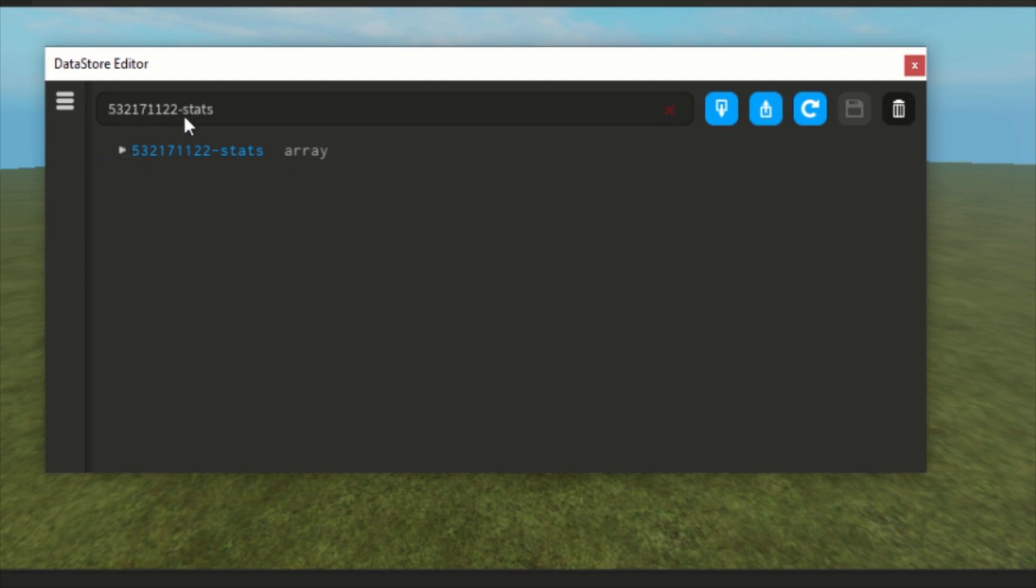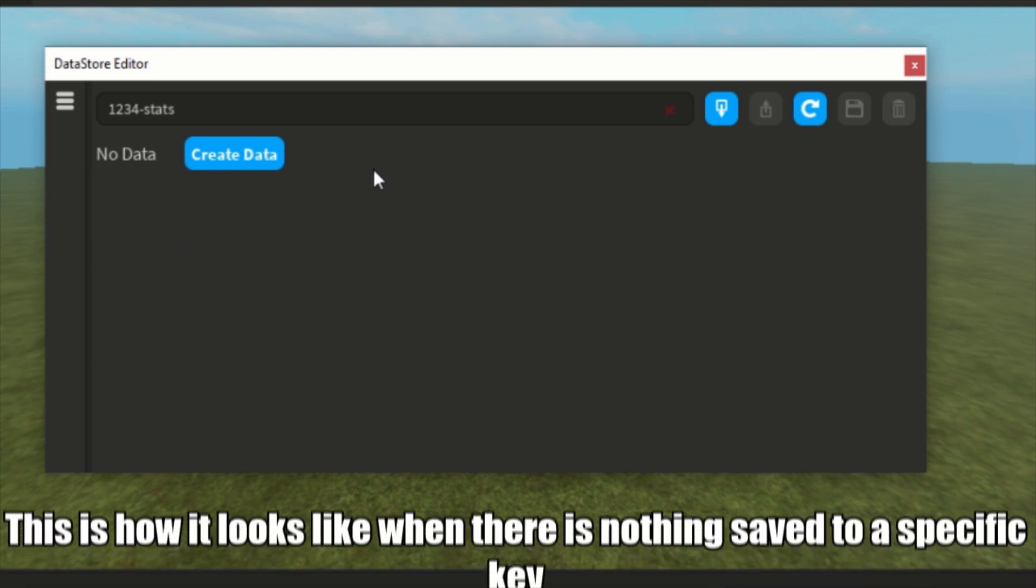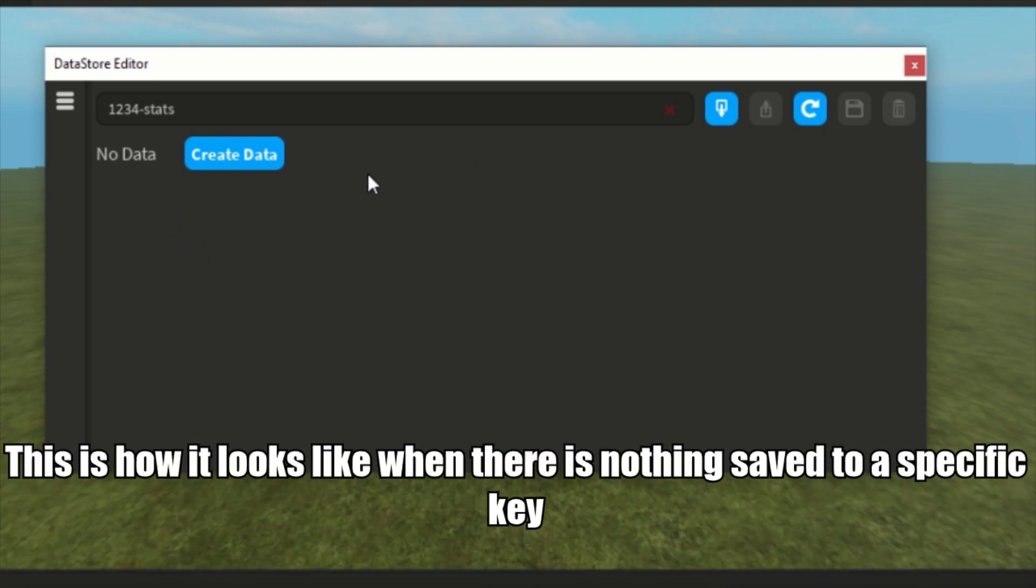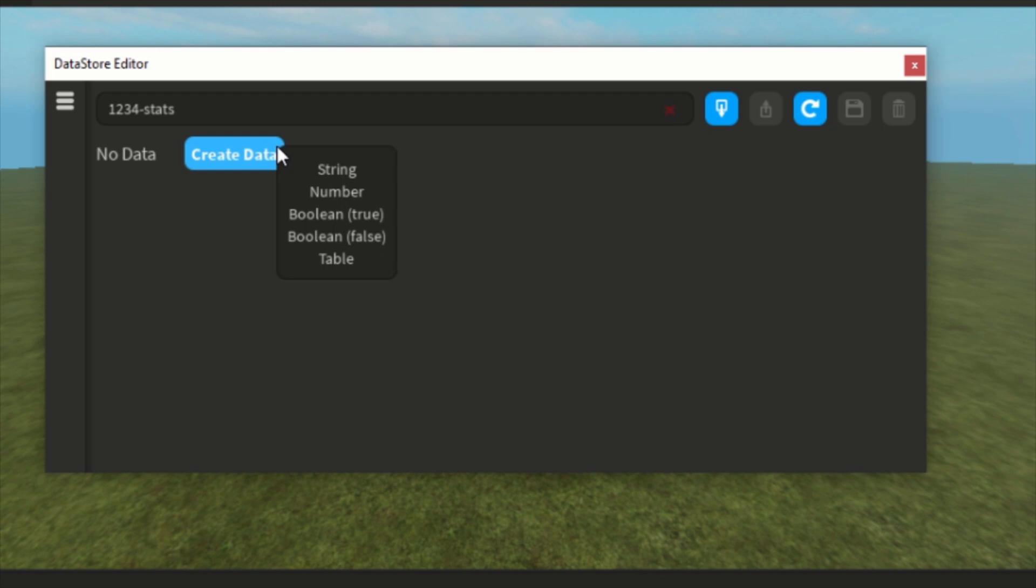This is how it looks like when there is no data for your datastore, when there's no data. It says no data, and here stands create data button. As you can see, you can insert a string value, a number value, a boolean, true or false, or a table.